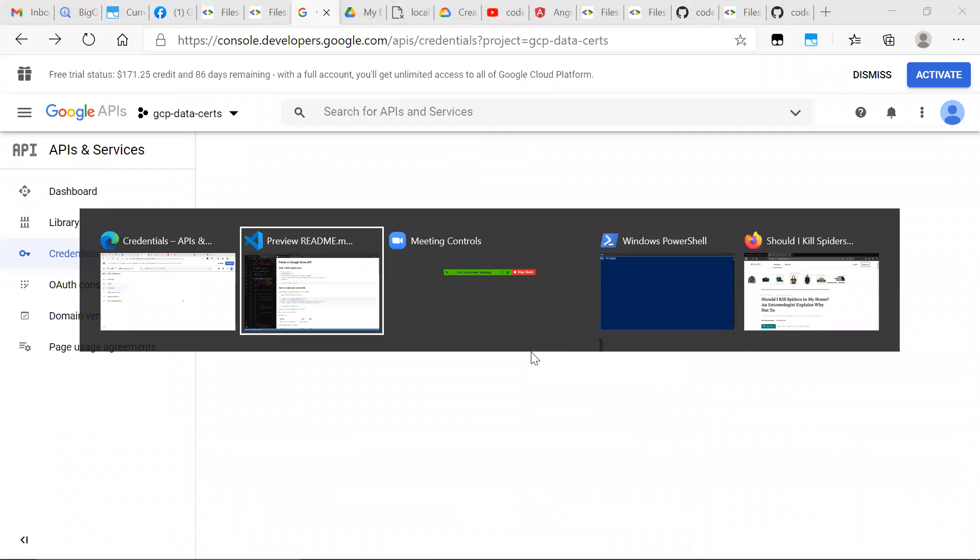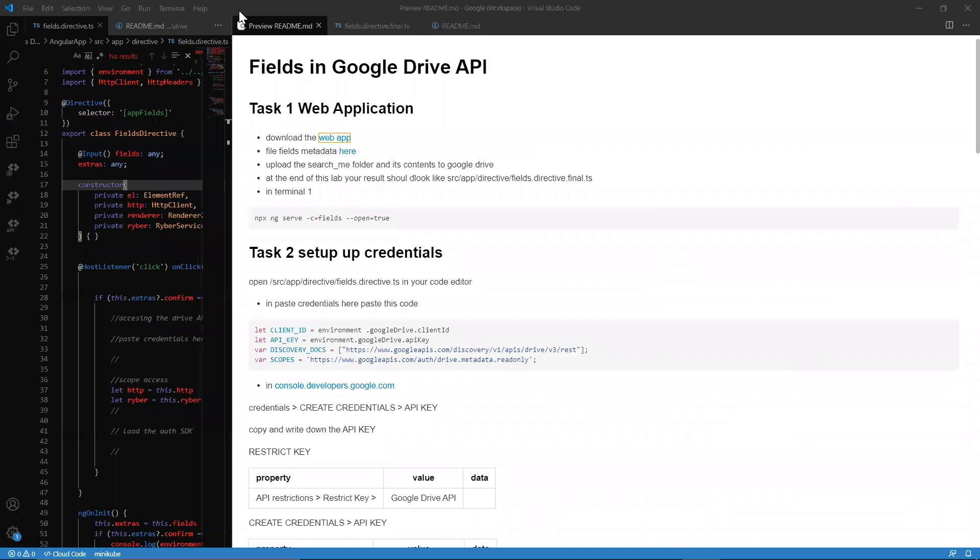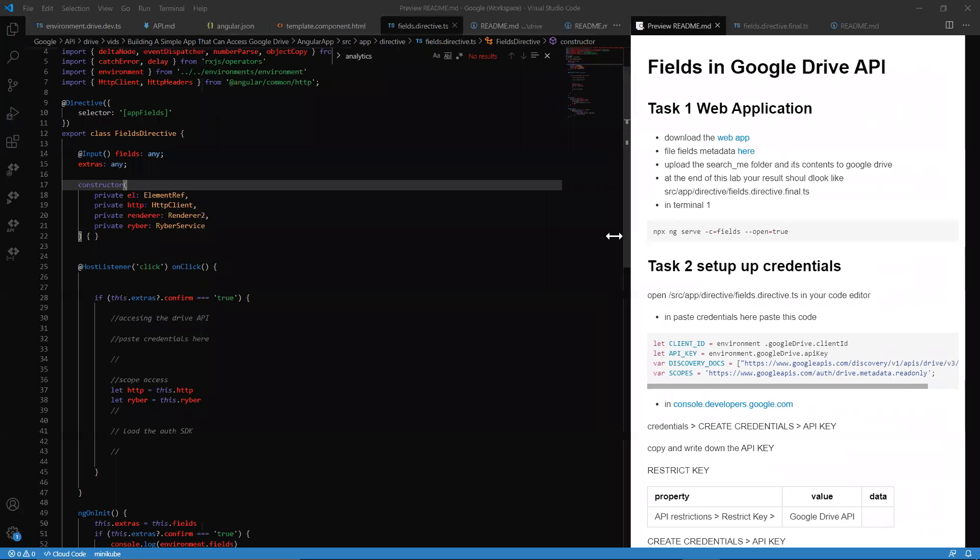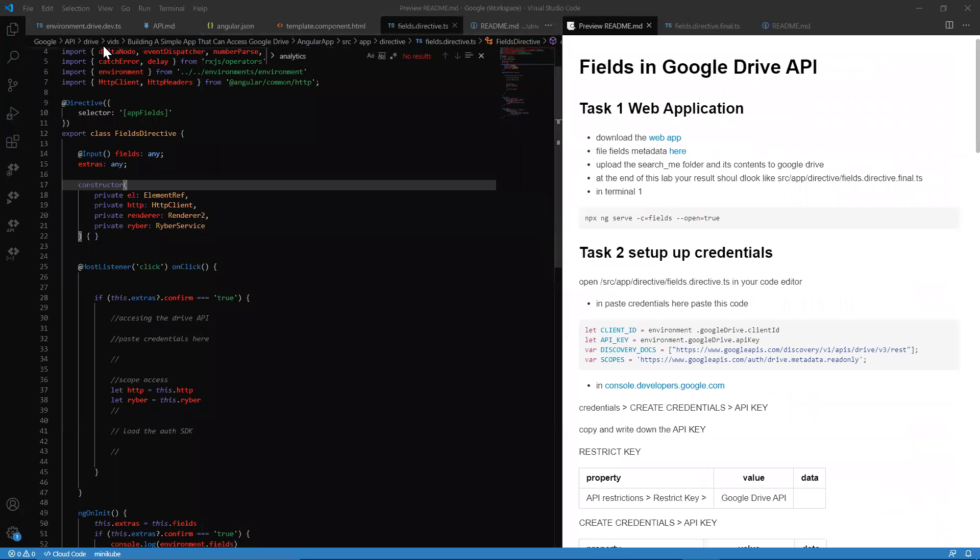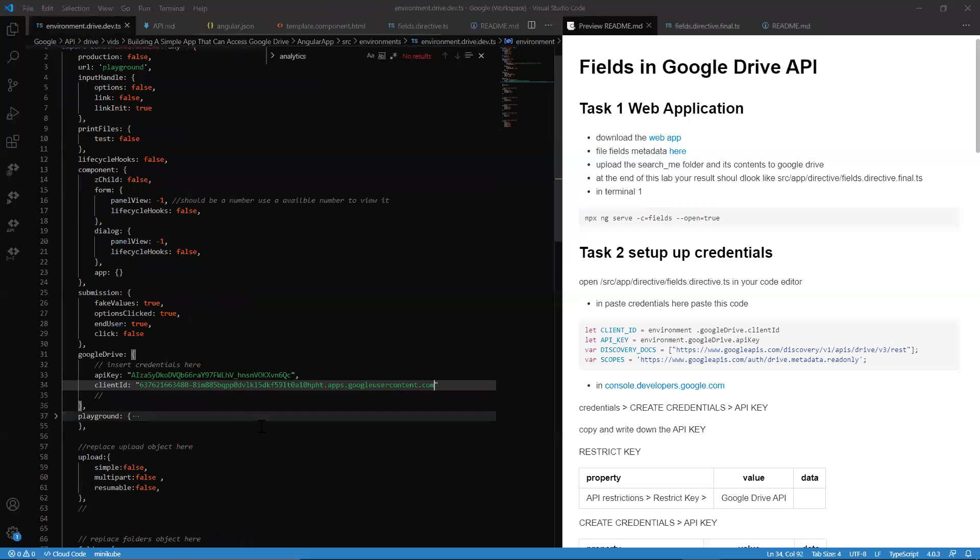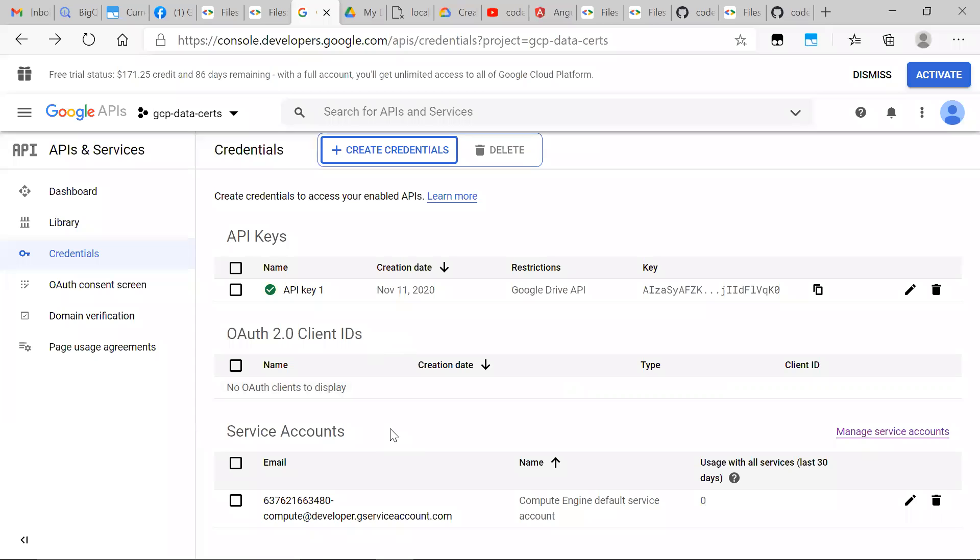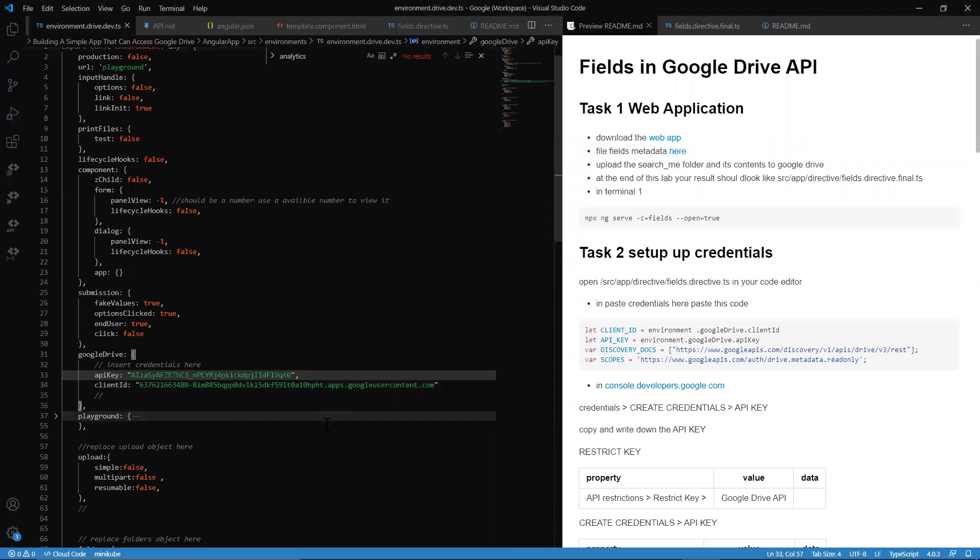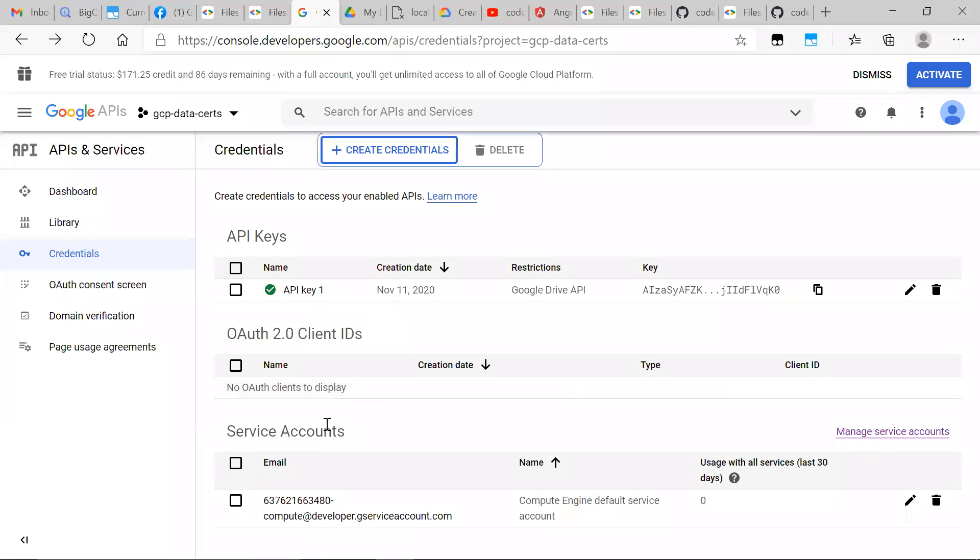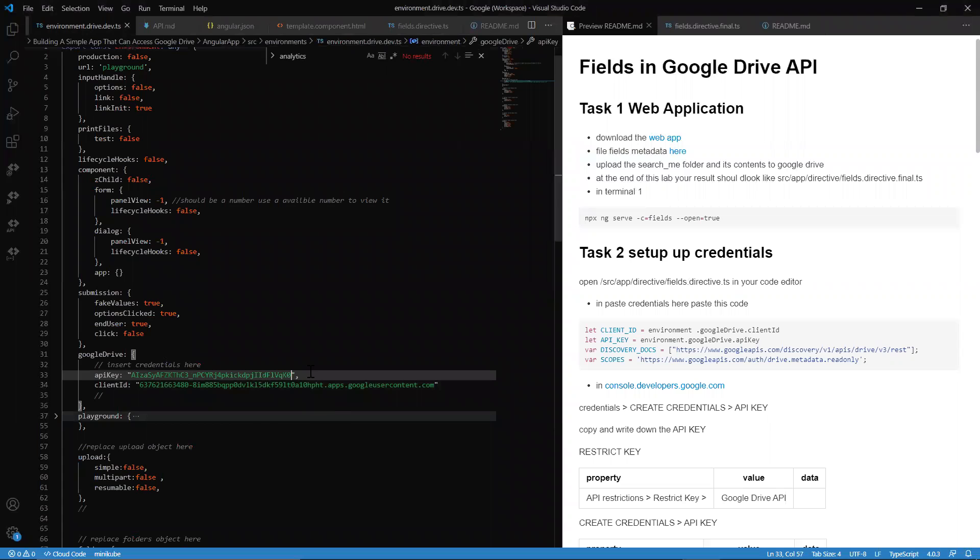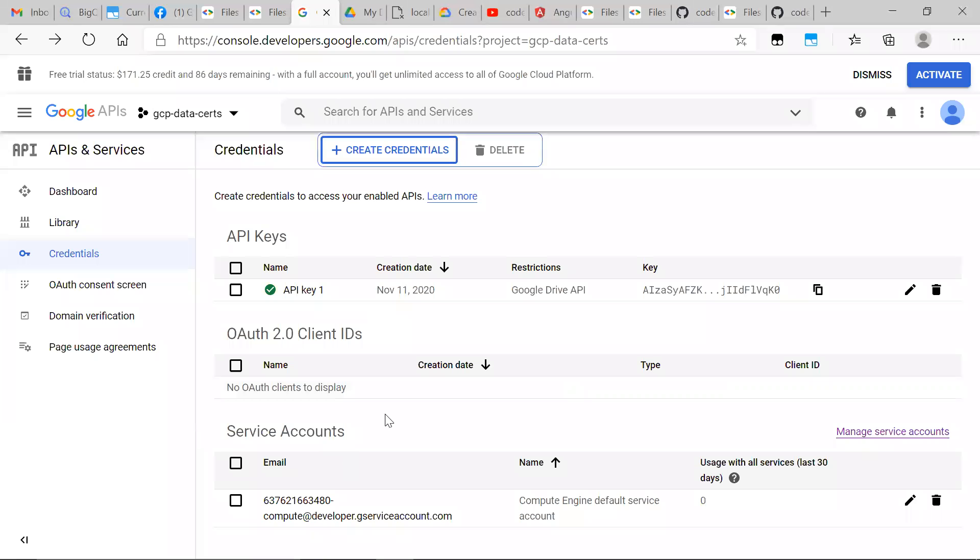Now while that's happening, we want to go over to our environment. You want to copy and paste the API key. Obviously, in your production applications, this will just easily go in the environment for Angular. It would go somewhere more safer, probably on the server. But for this lab and all intents and purposes, you can keep them out there like that. It's restricted anyway.